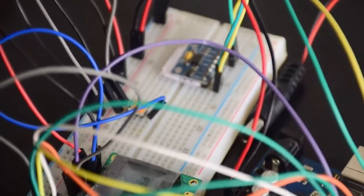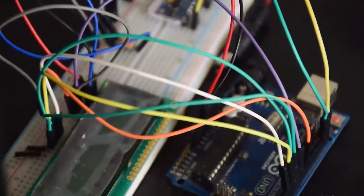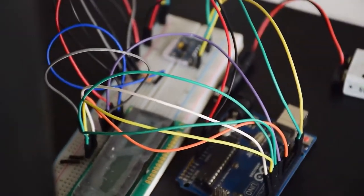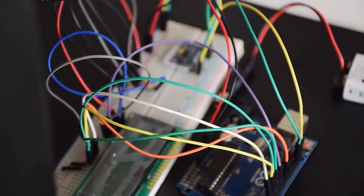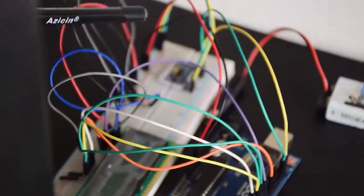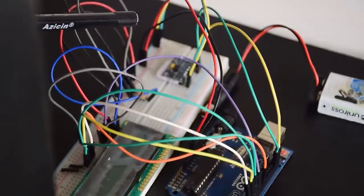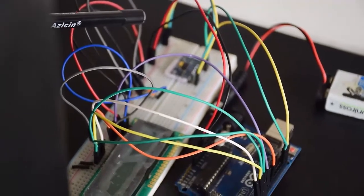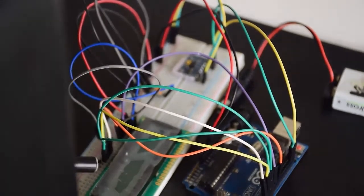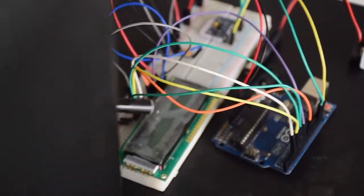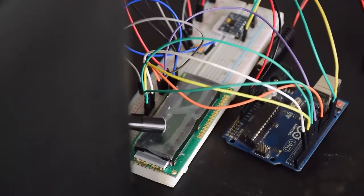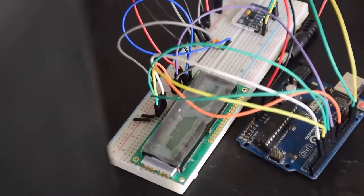Then we set a threshold value for the accelerometer. Crossing which will count as one step and the LCD display that you can see here will show one step.